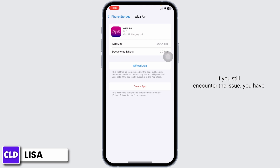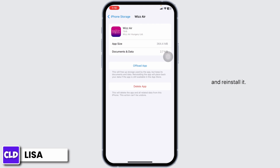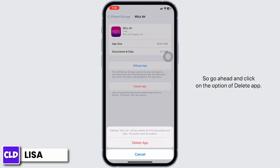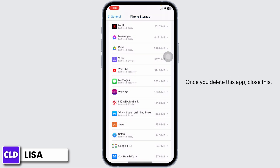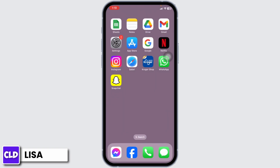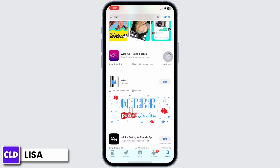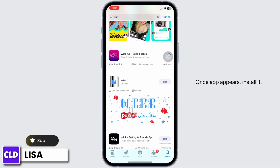If you still encounter the issue, you have to completely delete this app from your device and reinstall it. So go ahead and click on the option of Delete App. Once you delete this app, close this. Launch your Play Store or App Store. Search for the app Whiz. Once the app appears, install it.